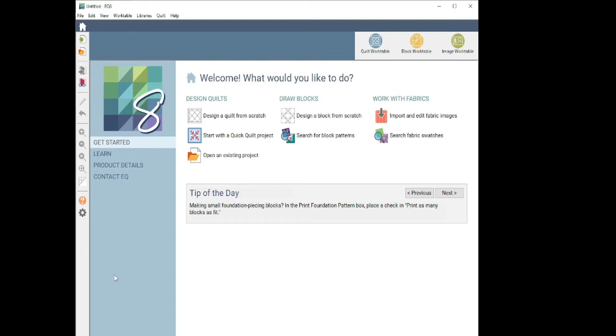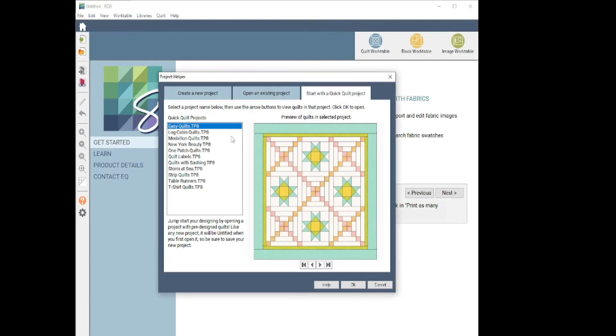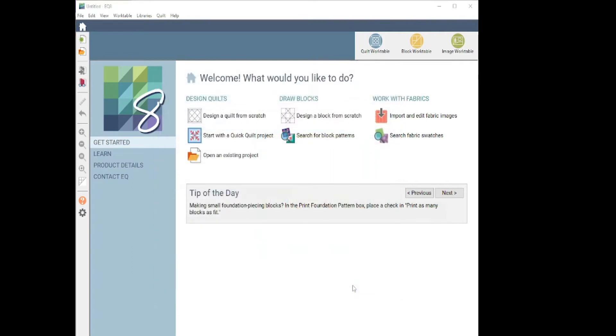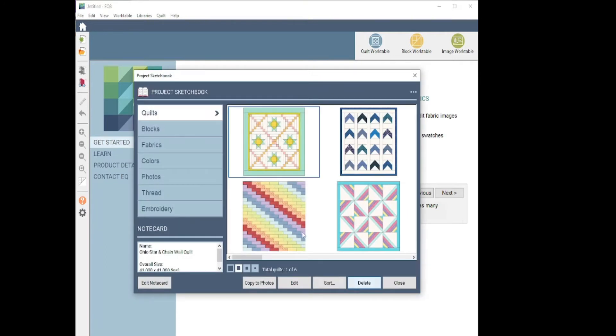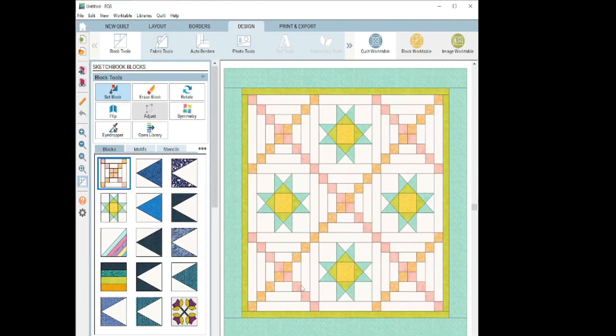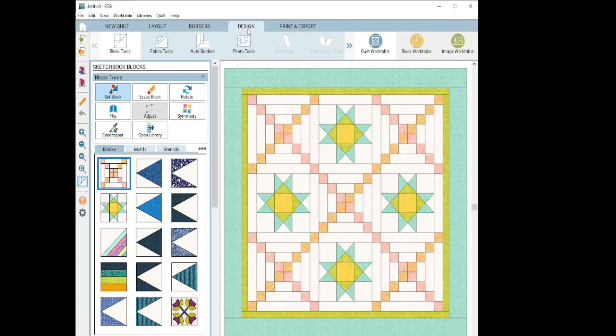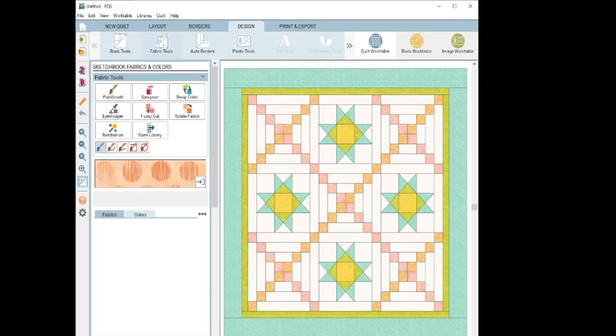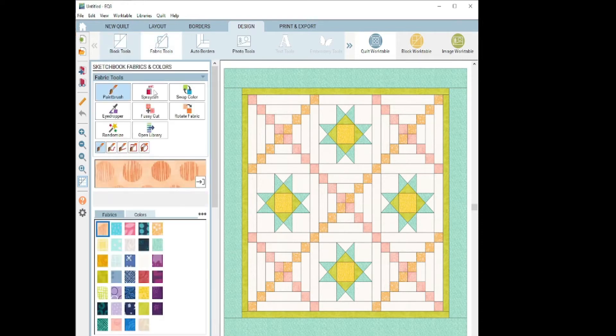So what I'm going to do first is pick a quick quilt project and I'm just going to pick one of these easy quilts here just to have something to work with as we discuss all the fun design fabric tools. I can be in the design tab, fabric tools, and here are the tools that we are talking about today.